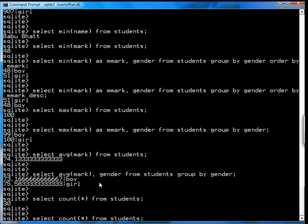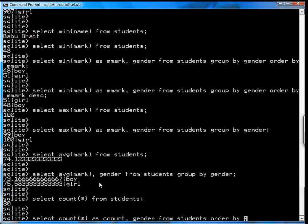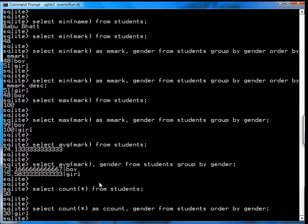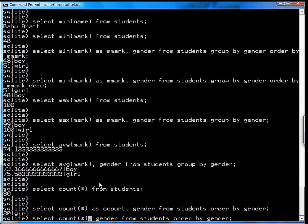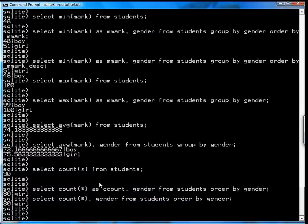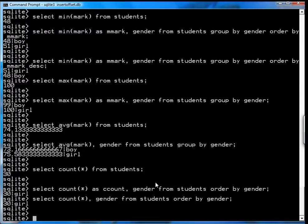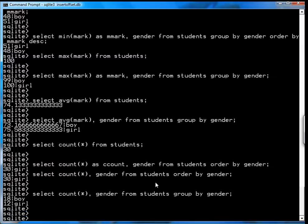You could also go select count star as the count, gender from students, order by gender. That's where I blew it. It should be grouped by gender. Okay. Now you can see that there are 18 boys and 12 girls. Fairly straightforward.